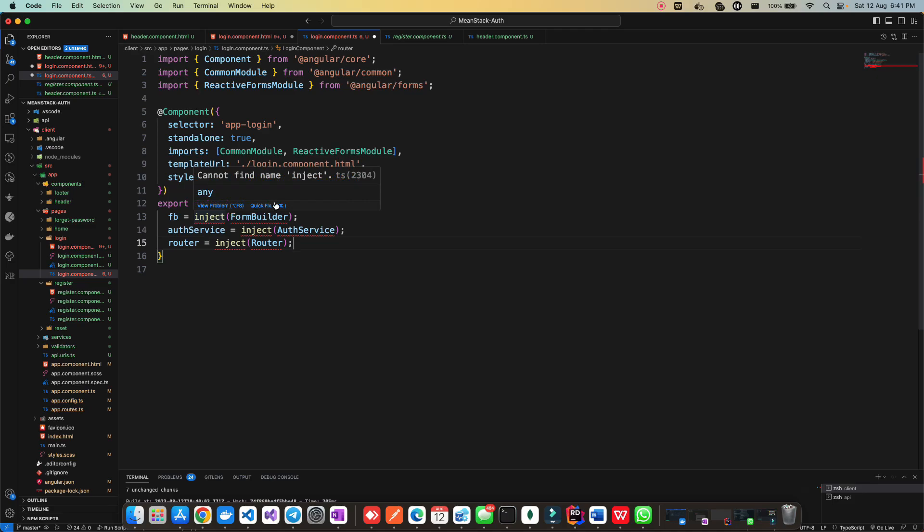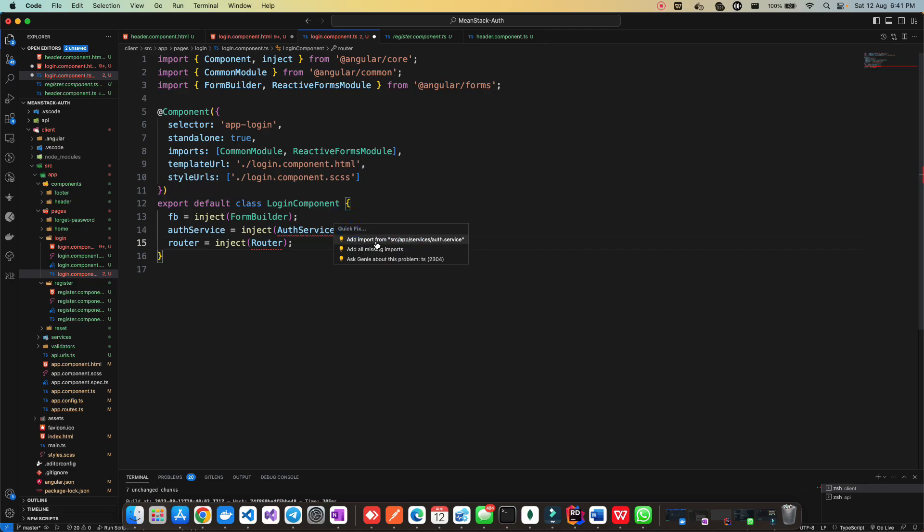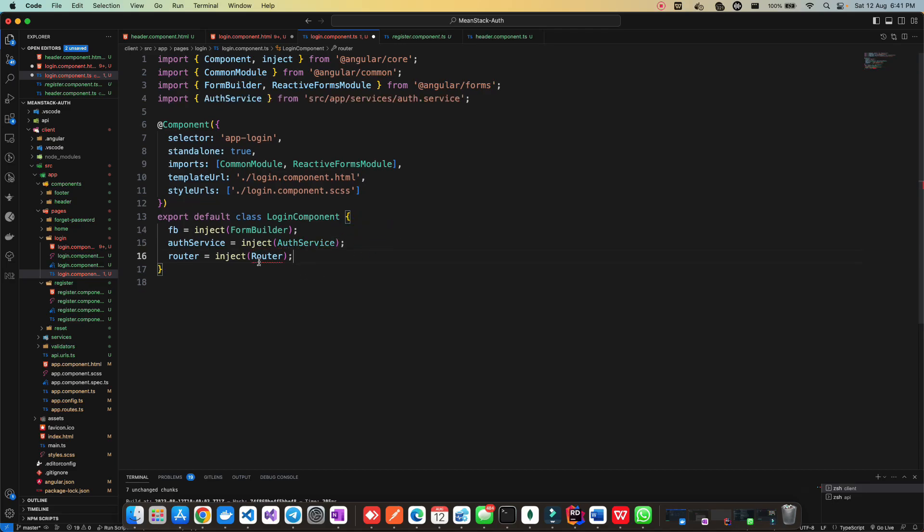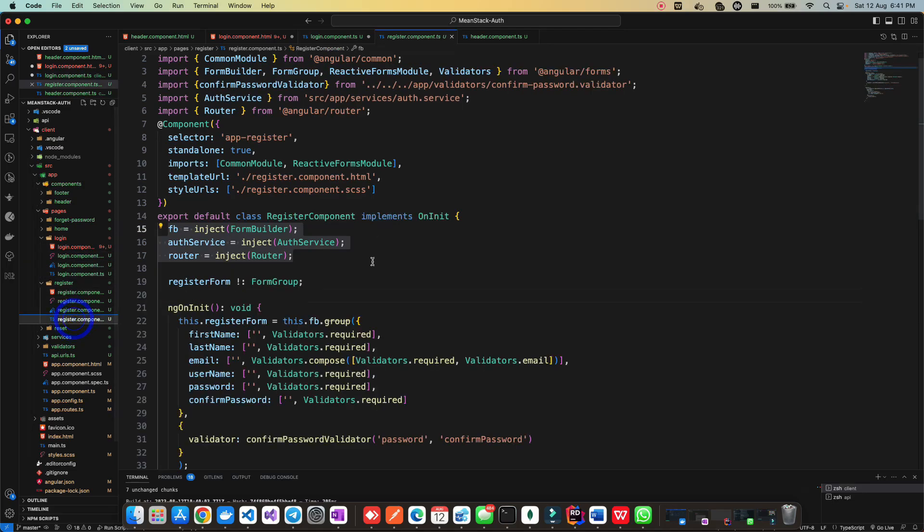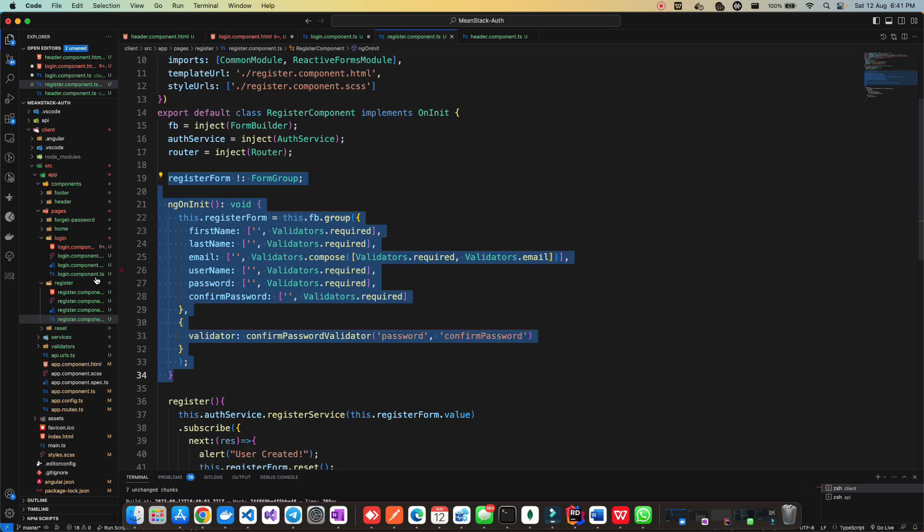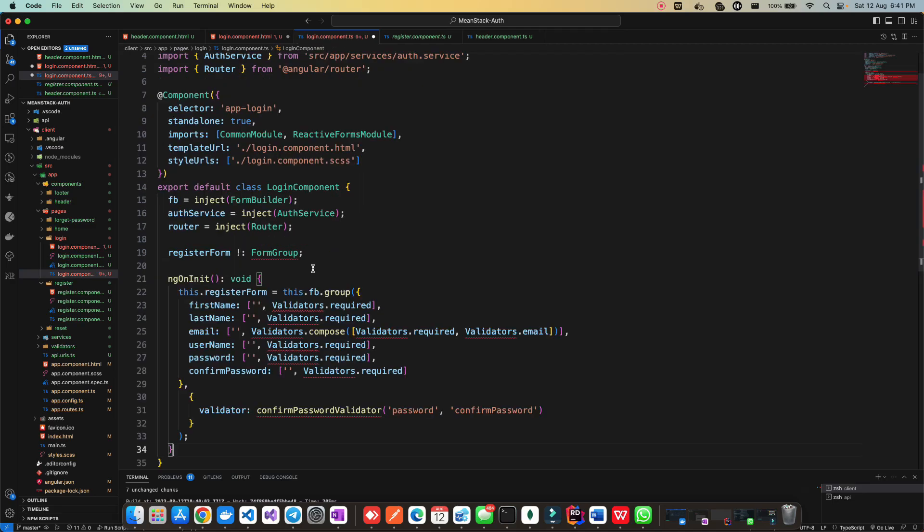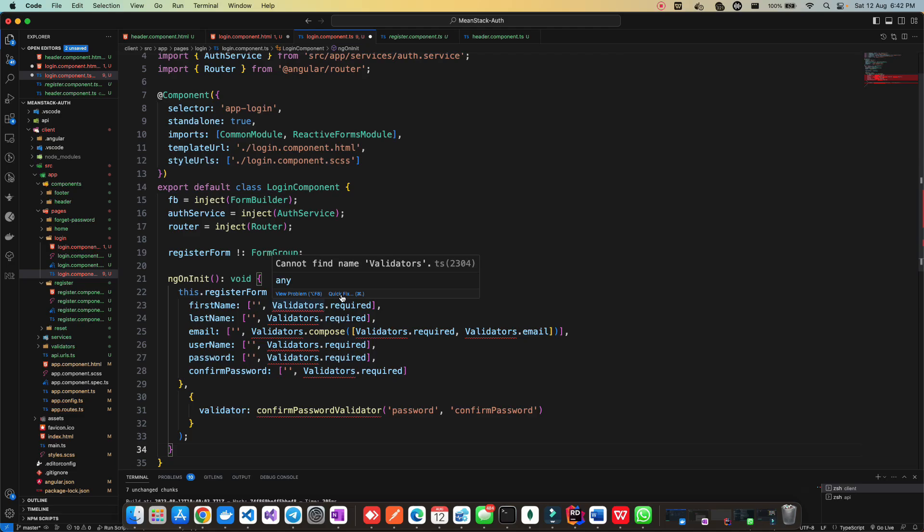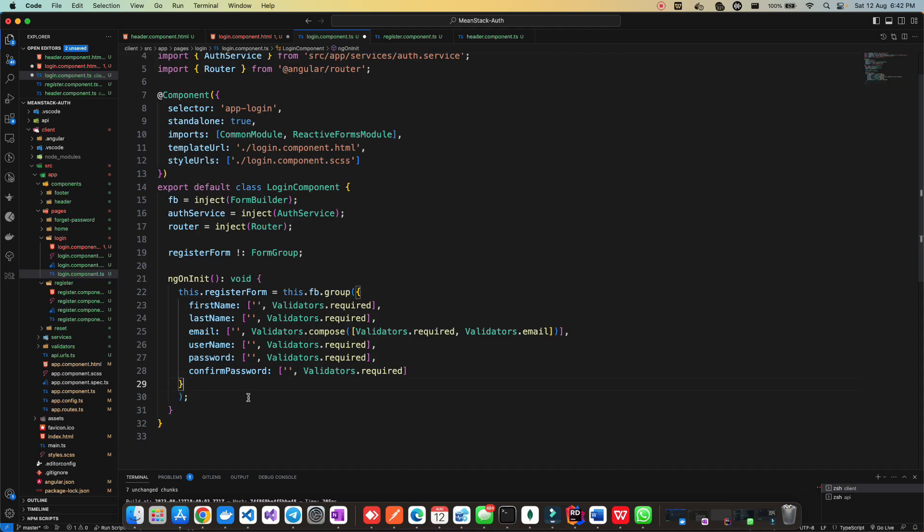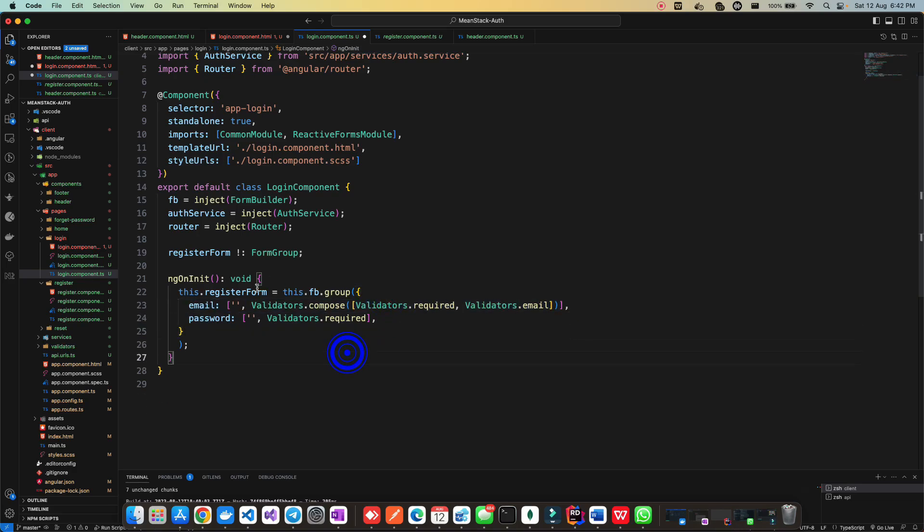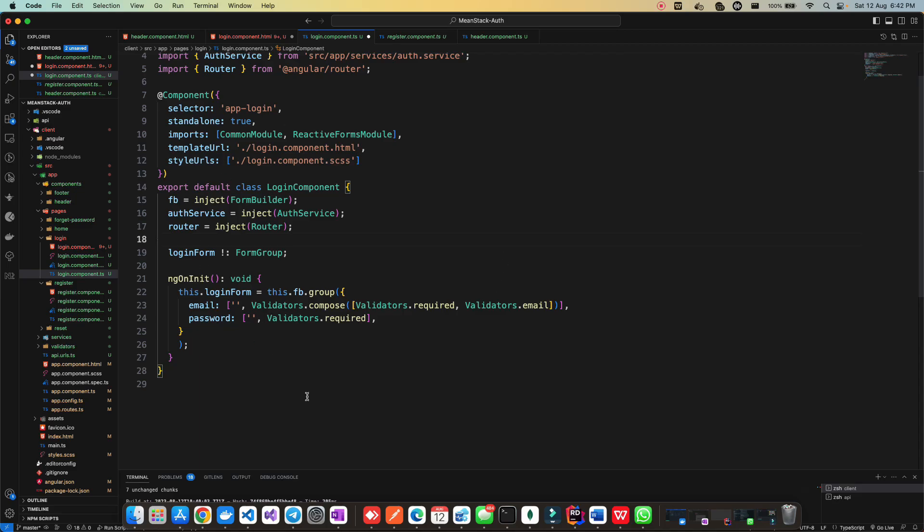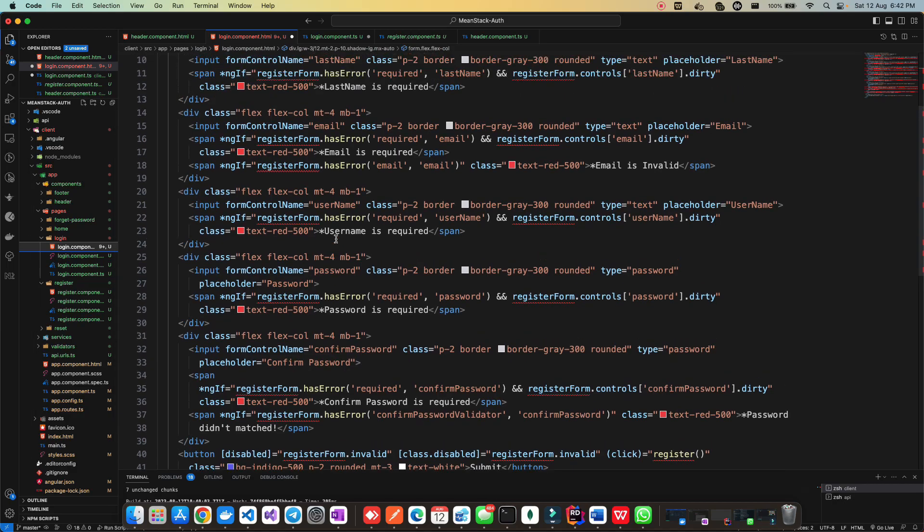Once you've pasted all the code in login.html, go in your TS file. You have to import reactive form module. Now we have to create a login form. If you want to save some time, you can directly copy these three from the register component, which we'll be using. Paste it in the login component. Let's import all of them - form builder, auth service, and router. All the important things are here. I'll copy the register form setup and modify it as per my requirement.